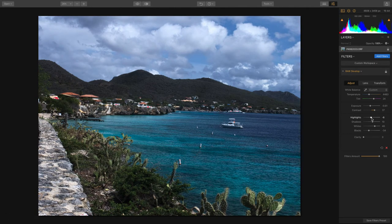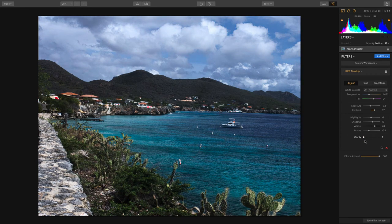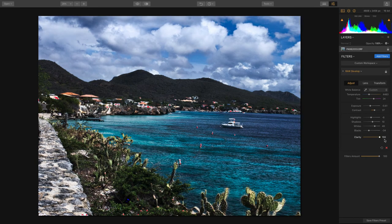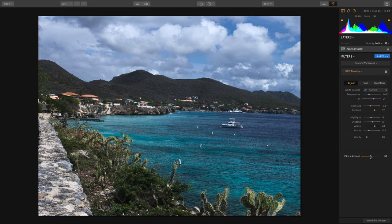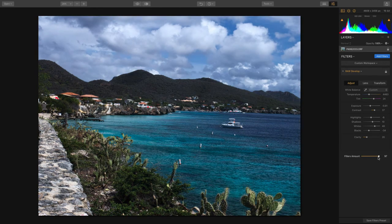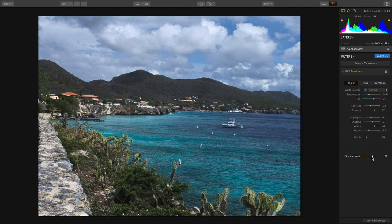After you get the highlights, shadows, whites, and blacks correct, consider clarity. Clarity adds some selective contrast to the midtones. A lot of people overdo this and it can look fake, but a little bit in the water goes a long way to bring out details. If you feel like you've gone a little too far, you can use the overall filters amount slider to back that off and blend it, which is quite nice.